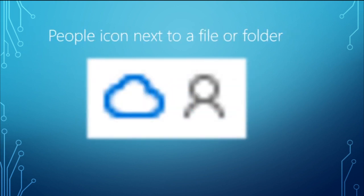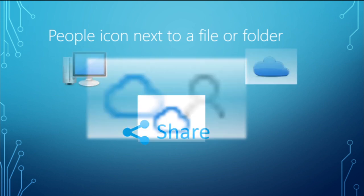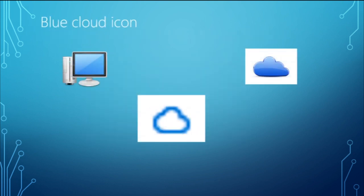We also have this people icon next to a file or folder. Someone might ask you why this little person or little icon is showing next to the OneDrive icon. This icon indicates that the file or folder has been shared with other people.